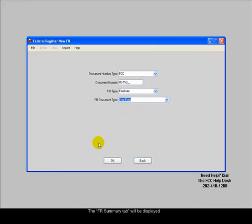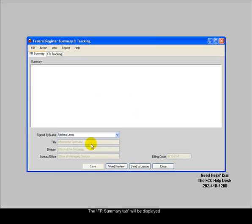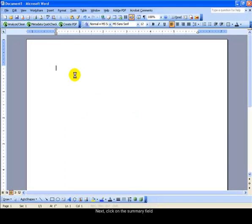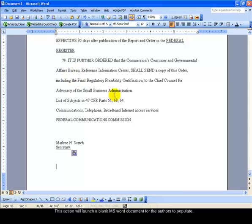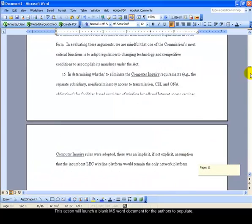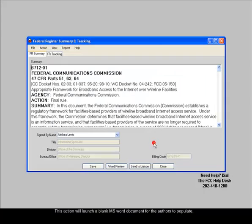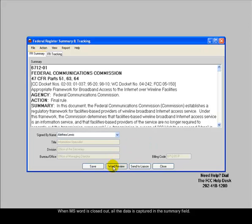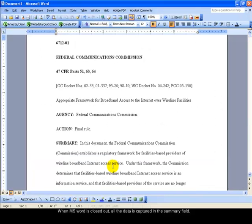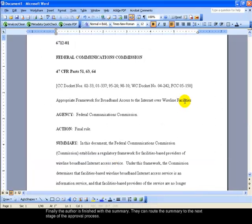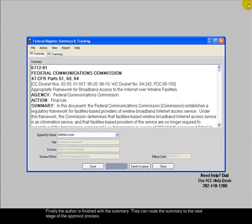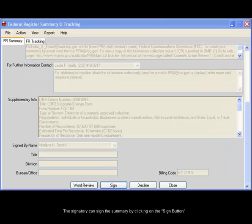The FR Summary tab will be displayed. Click on the Summary field. This action will launch a blank MS Word document for the authors to populate. When MS Word is closed out, all the data is captured in the Summary field. Finally, when the author is finished with the summary, they can route the summary to the next stage of the approval process.